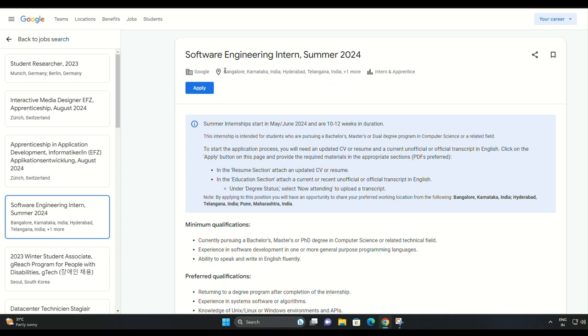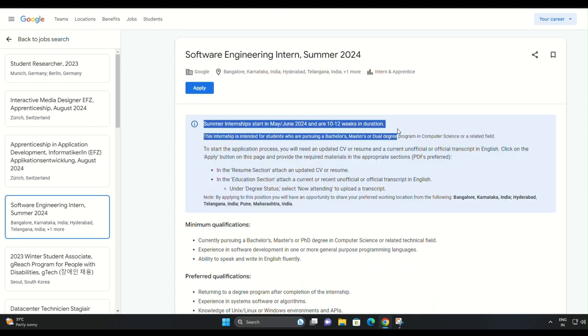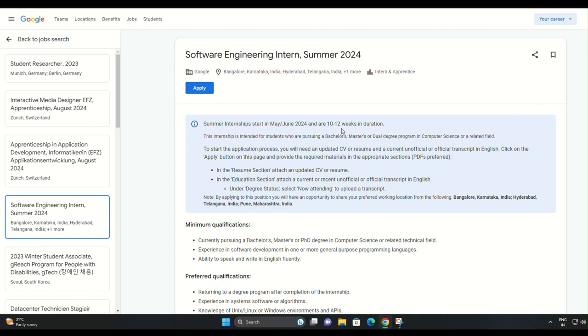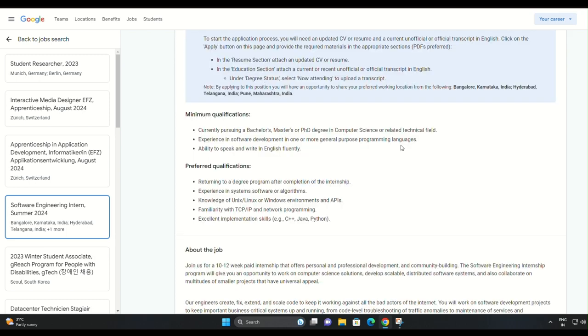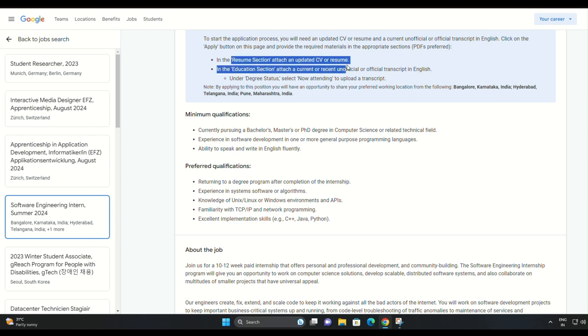Check out descriptions and please subscribe my channel. If you're currently pursuing a degree in computer science or a related technical field and have a passion for software development, this could be the opportunity of a lifetime. Stick around and we'll walk you through the application process step by step.